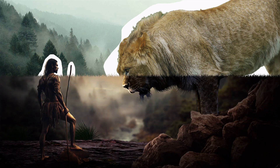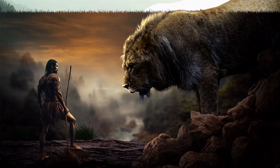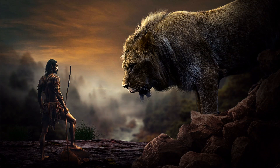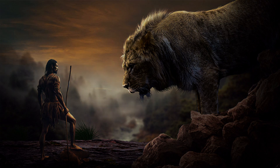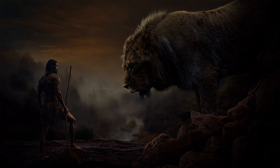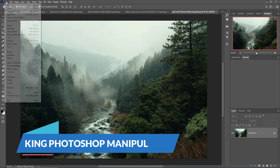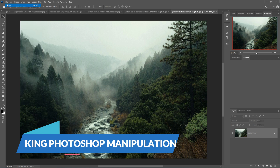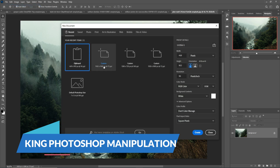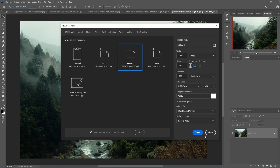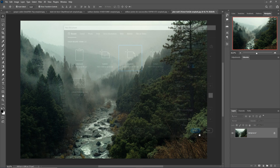Hello friends, welcome to my channel Picture Fun. Today we are going to learn how to create amazing fantasy art in Photoshop. Let's begin the tutorial — just click on File, New, take a document or canvas, then click on Create.